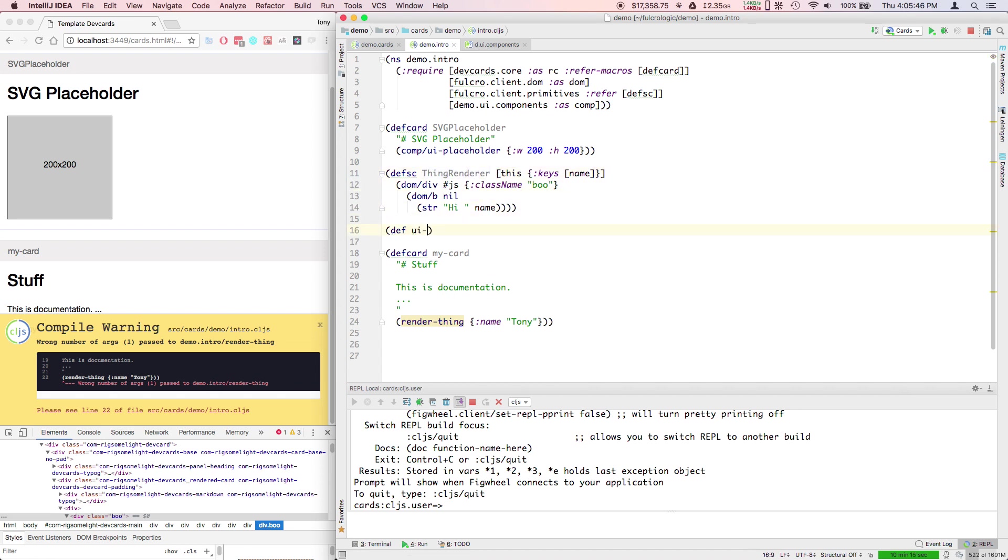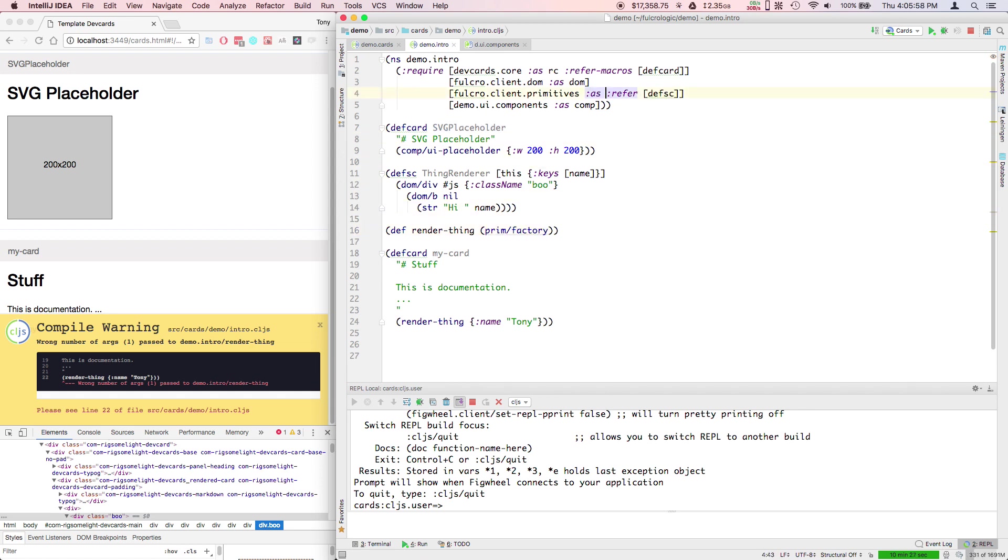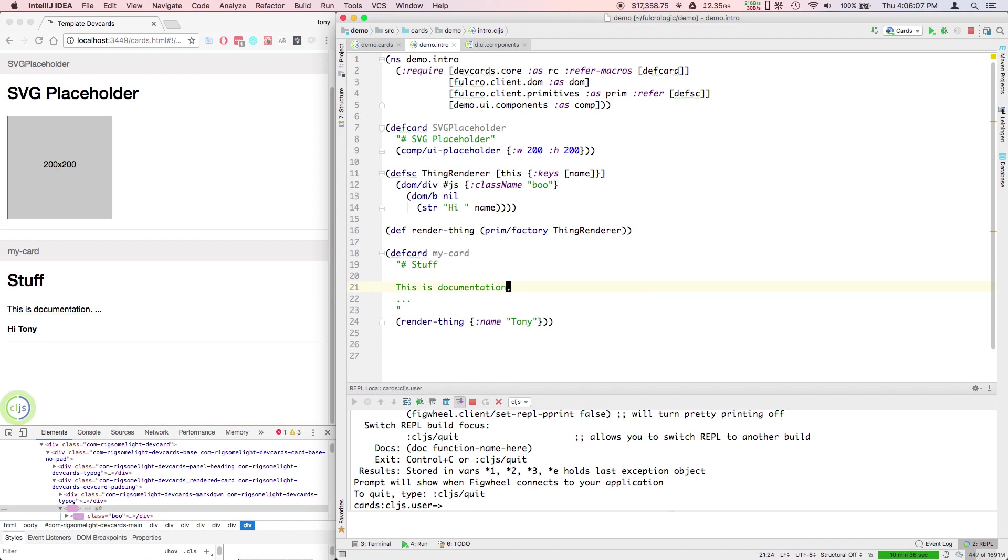In order to create an element in the UI, we need a factory. We're going to add an alias here. We want a factory for the thing renderer. That's kind of a crappy name for it.